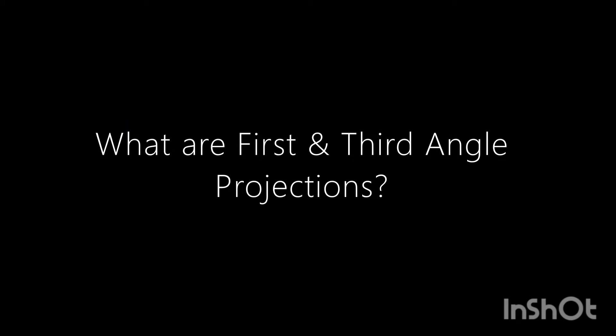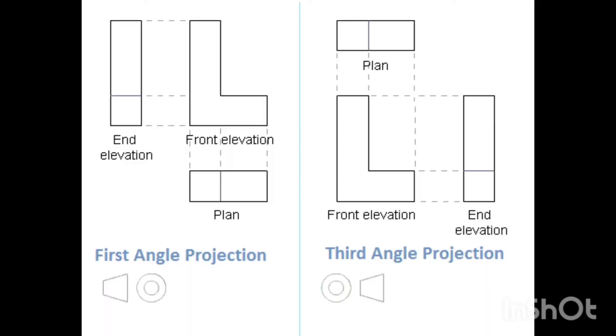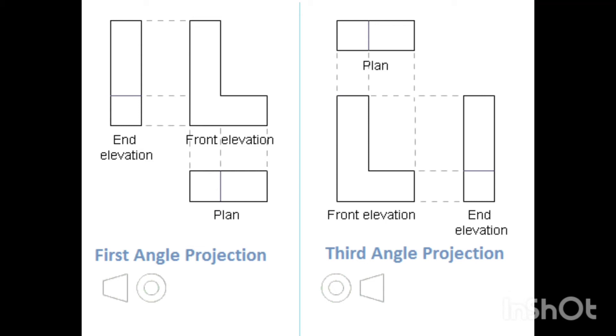It's a really good question. Let's start with first angle projection, which is on our left. Usually in first angle projection, you have your front elevation as you can see, it's in the shape of an L, and the plan is drawn directly below it, and the end elevation is drawn to one side of it. This is how first angle projection always is. You always draw what you are seeing.